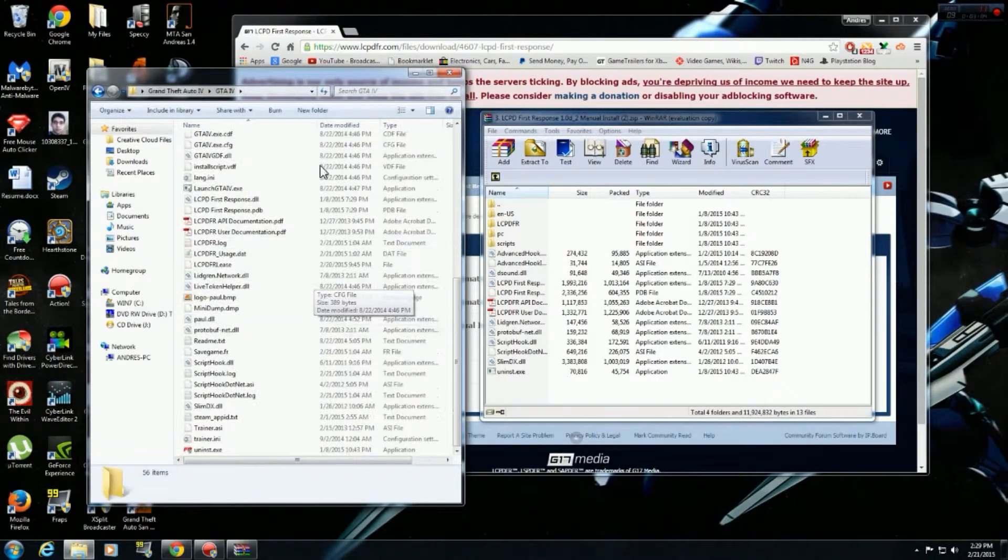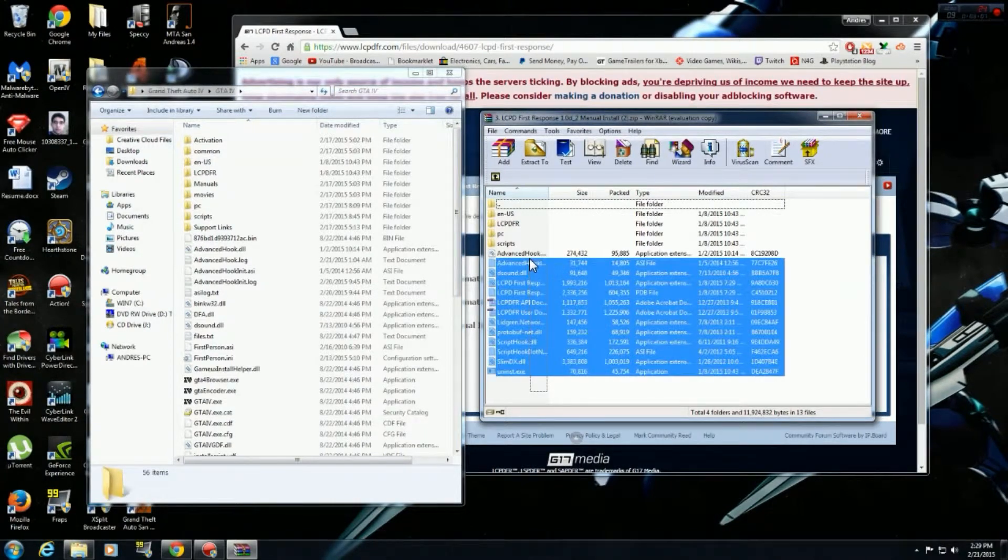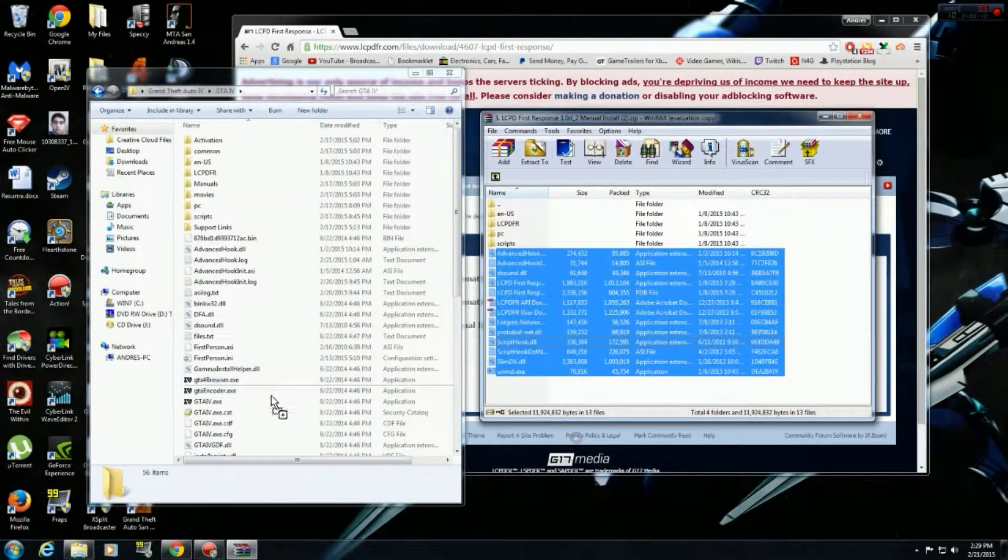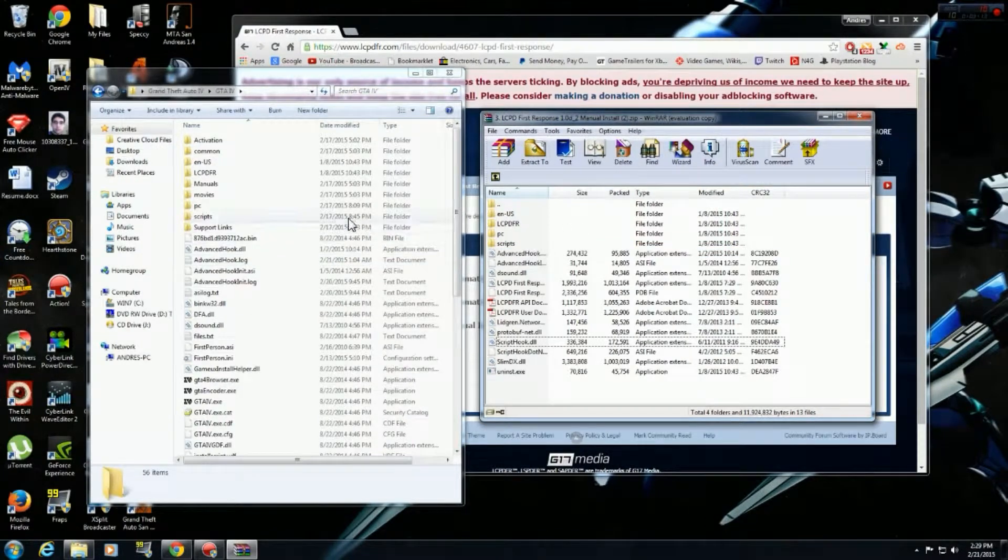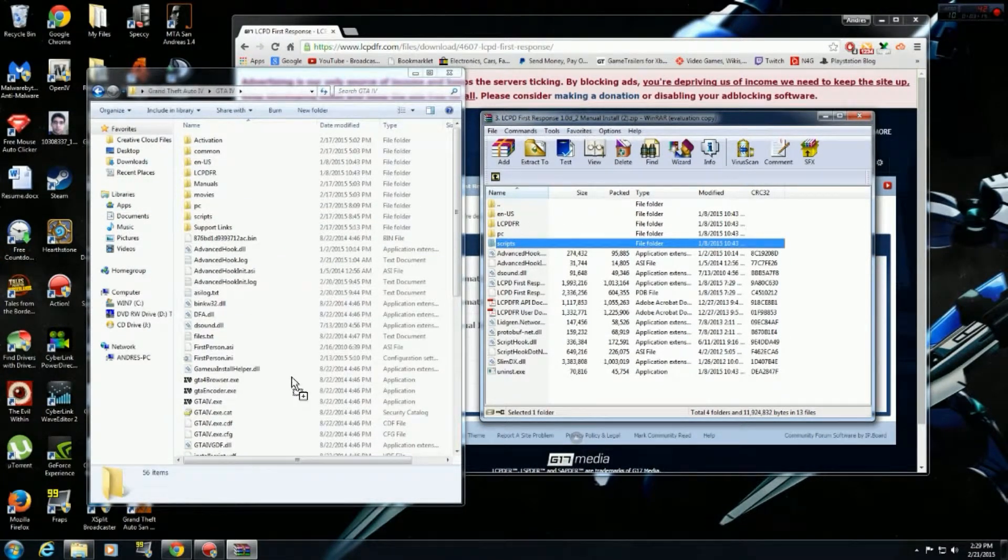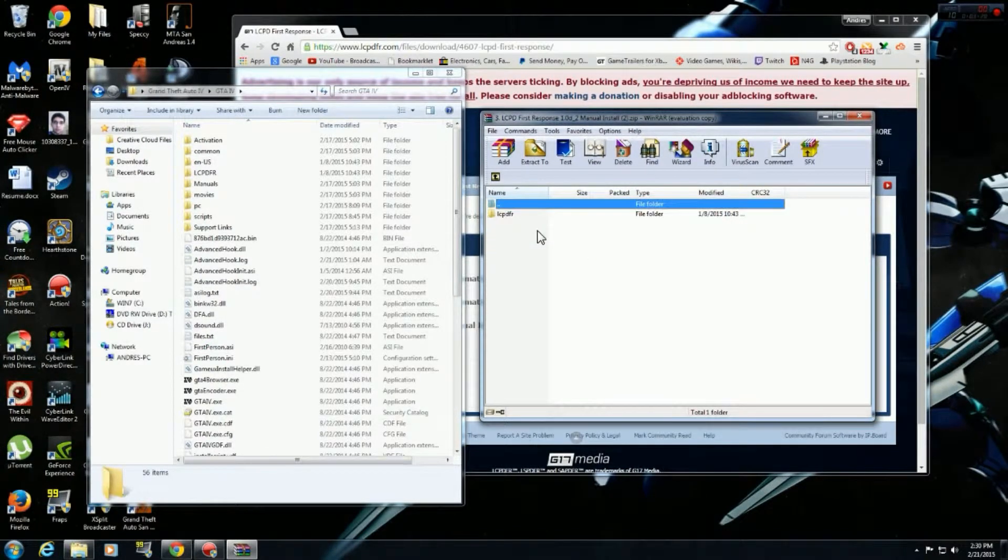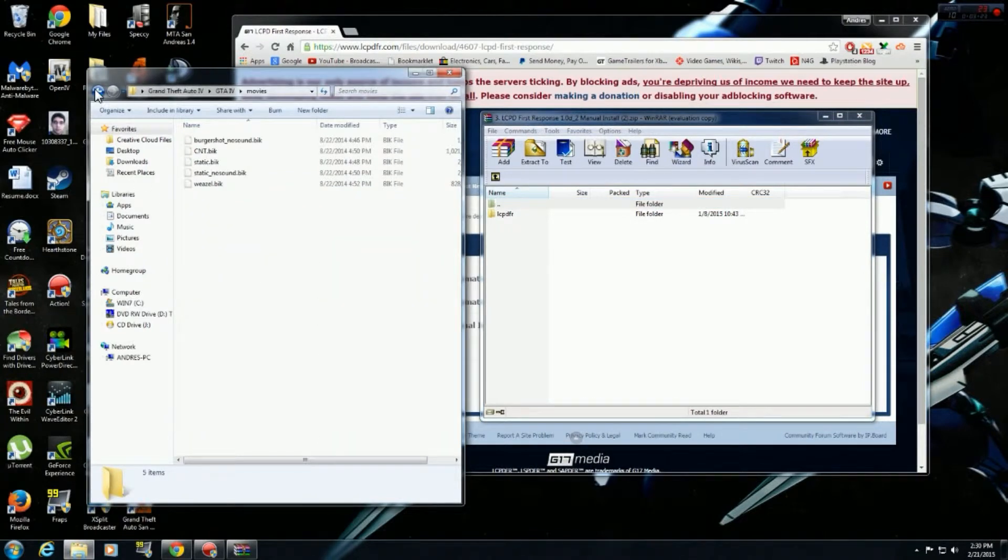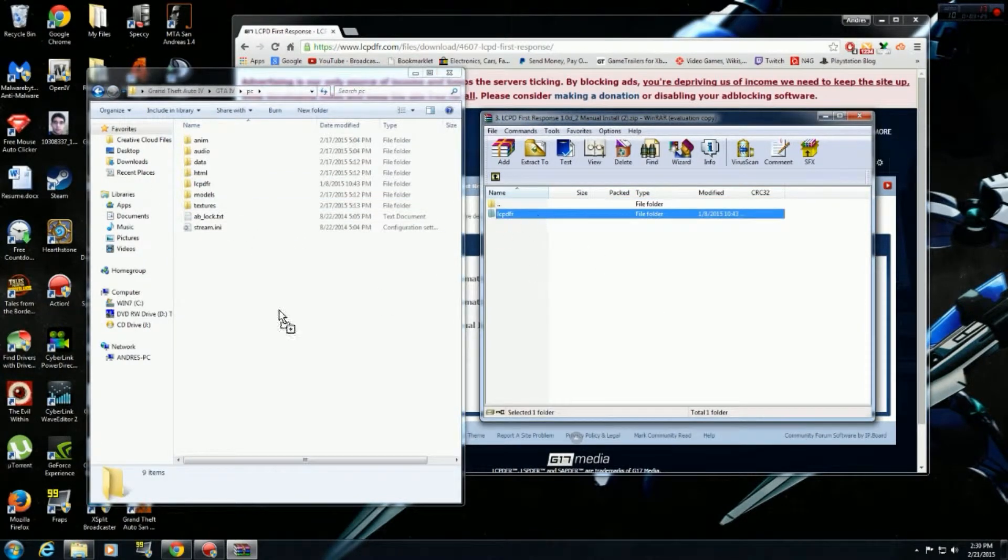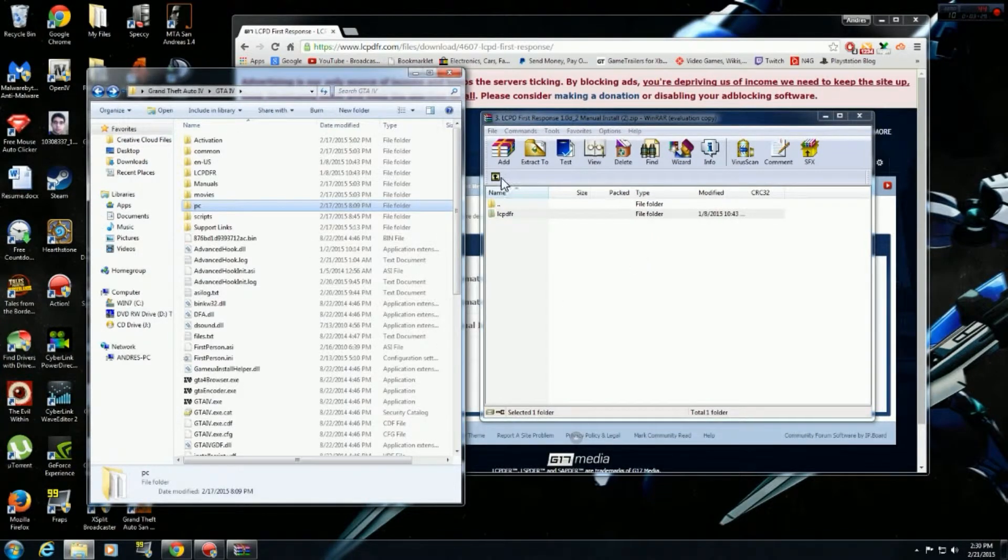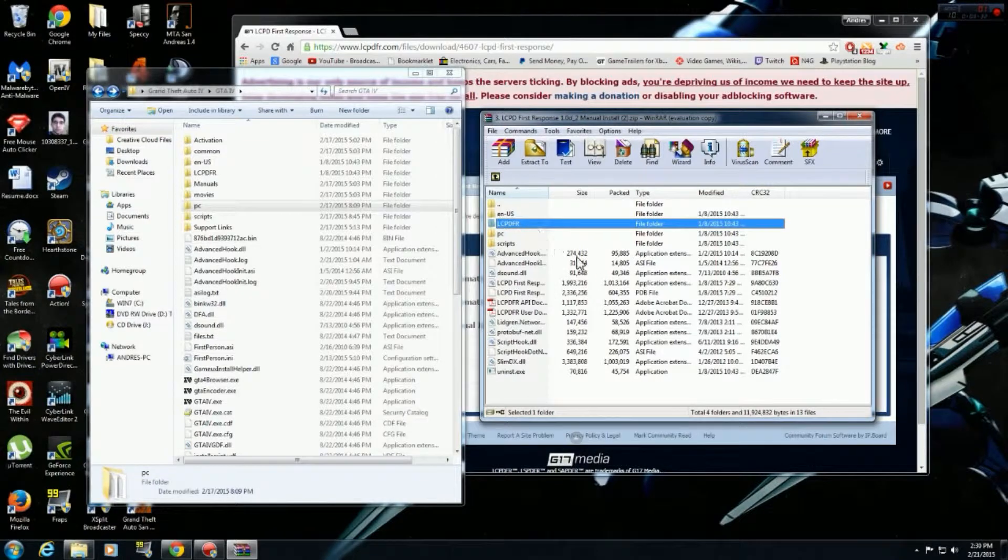Alright. For none of these other stuff here, just what you have to do right here. For these files, you just drag it here into the main folder. For scripts, you just drag it here into the main folder. For PC, you just have to go PC.